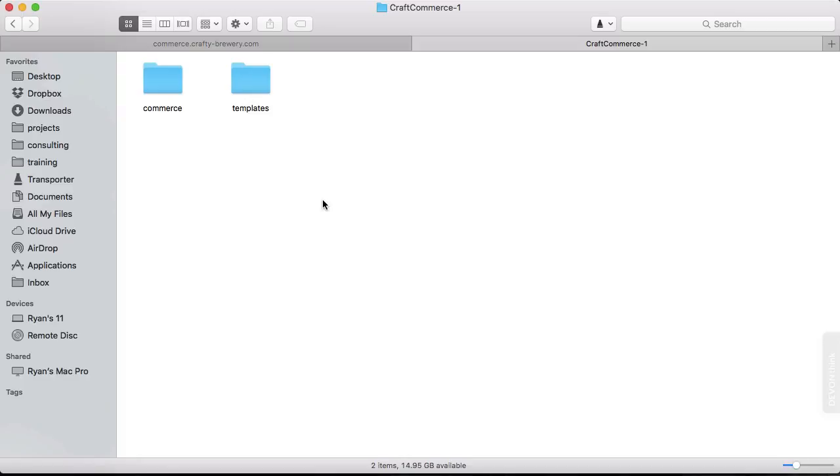Okay, with the prerequisites out of the way, we are ready to install CraftCommerce. The first step is to get the plugin, and as I mentioned earlier, you can download the plugin for free to try it out before purchasing a license. And you can do that at CraftCommerce.com.